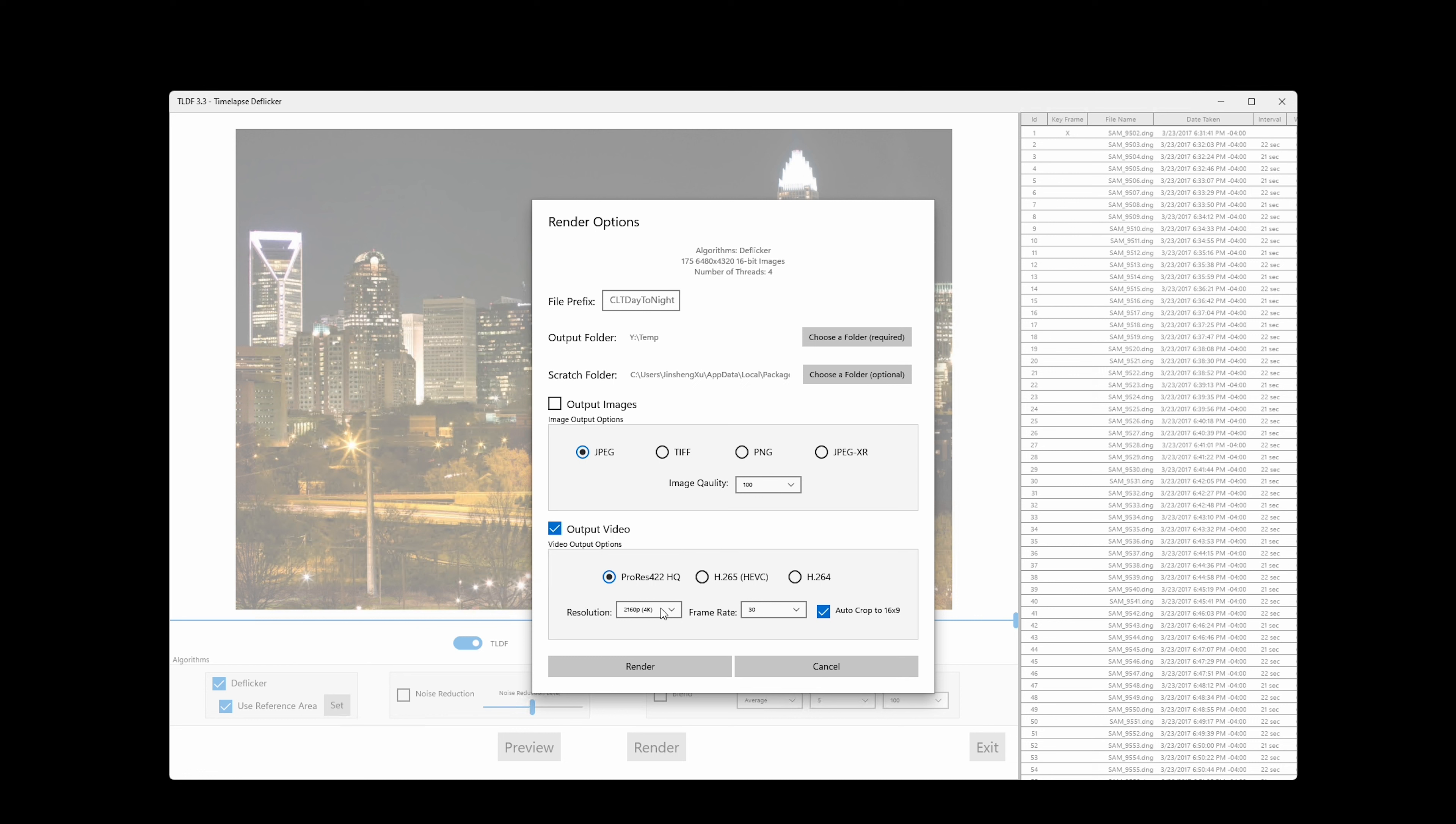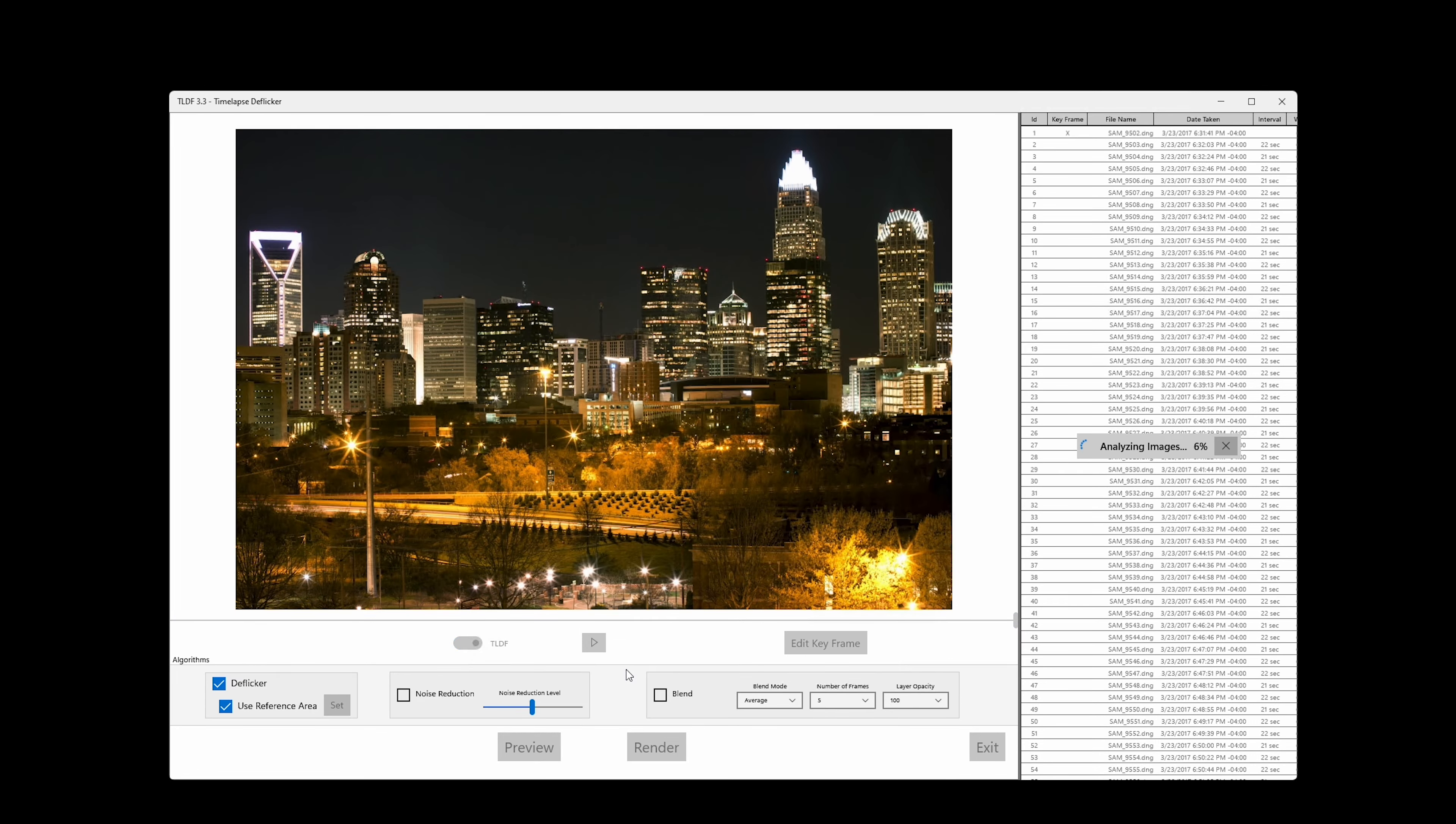My favorite output option is the ProRes 422 HQ for the reasons I mentioned earlier in this video. I will choose the output video size to be the same size as the original images. This will give me the maximum flexibility for cropping later. Click on Render button and wait for it to finish patiently.